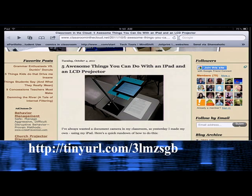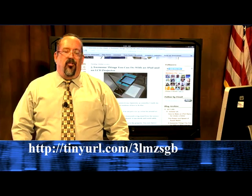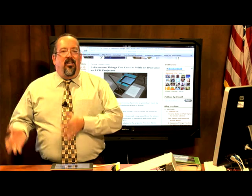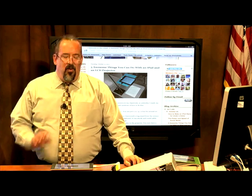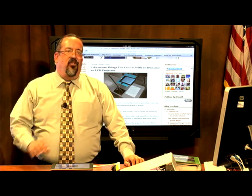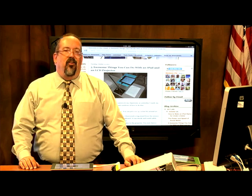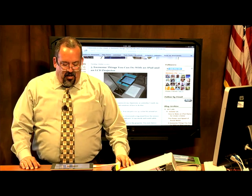Now we know that not everybody has iPads yet, but they are becoming common in our school district. So we thought, if you have an iPad, we can show you how to use it for more than just surfing the internet, which is what a lot of people think these devices can do.